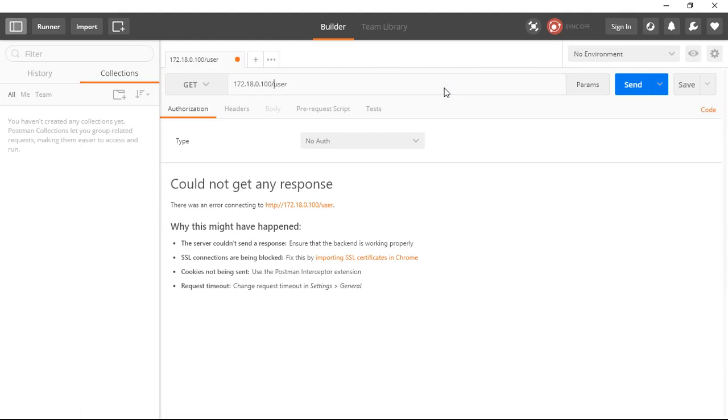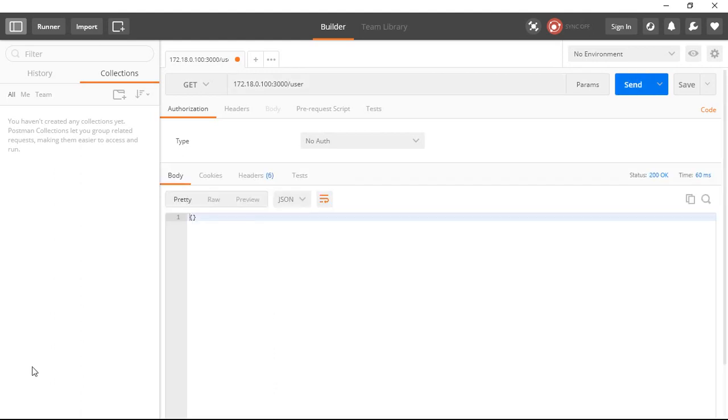I'll send it. And the port is 3000 on which my server is running. So I have to type the full address of the server and I've sent it. So you can see the response that has come is an empty JSON object. Since I have not sent any query parameter.